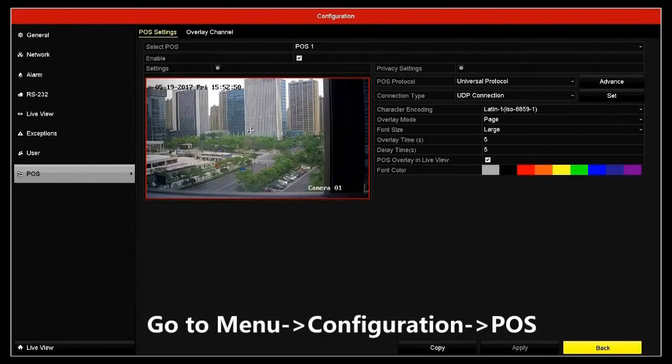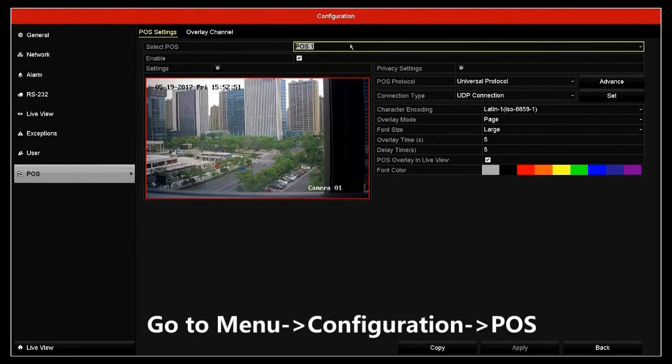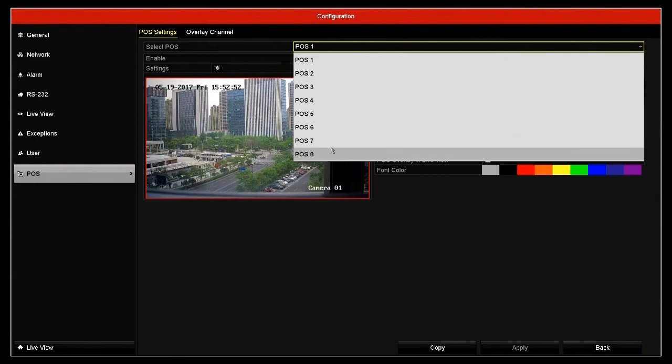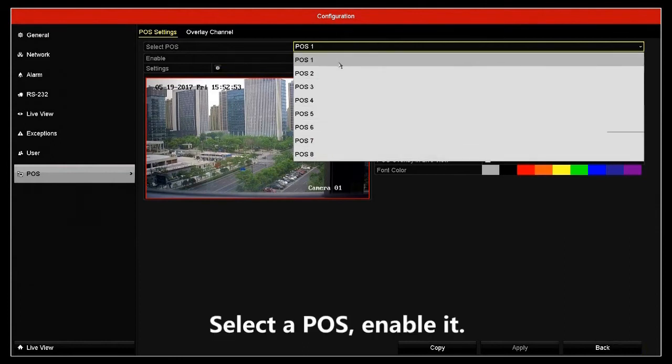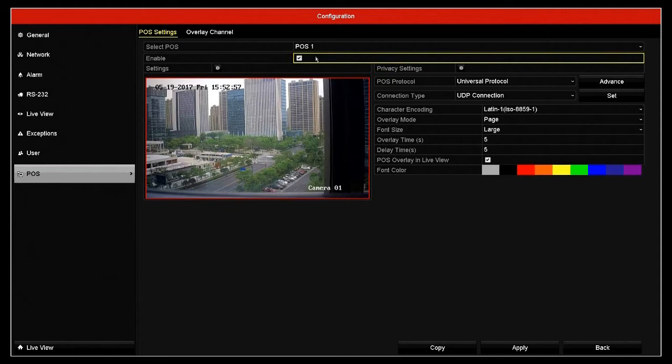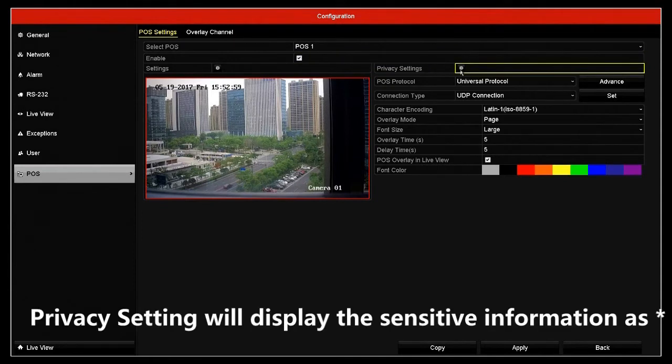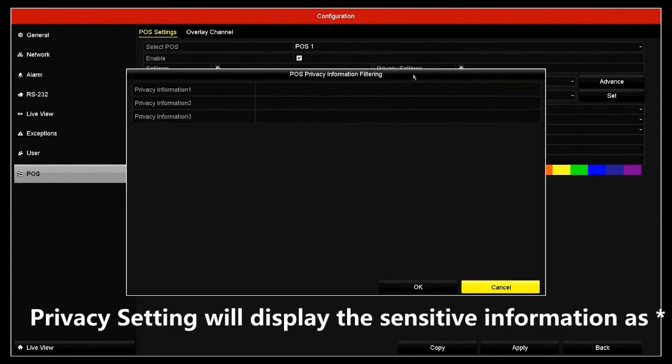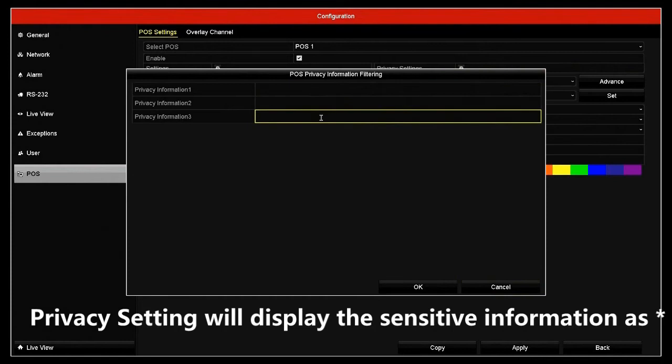Go to Menu, Configuration, POS. Privacy setting will display the sensitive information as asterisk.